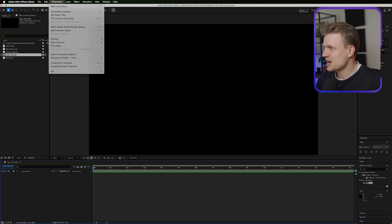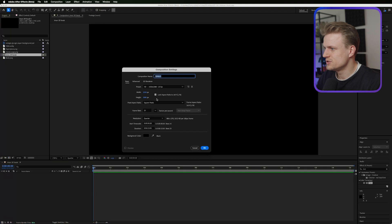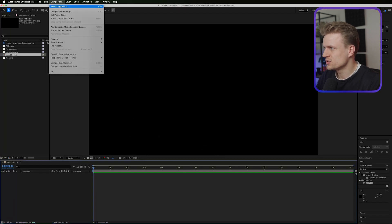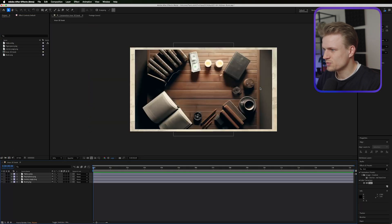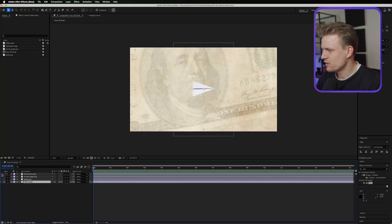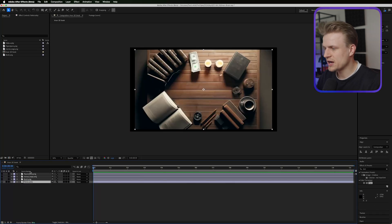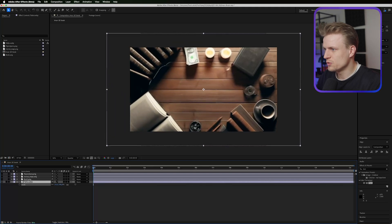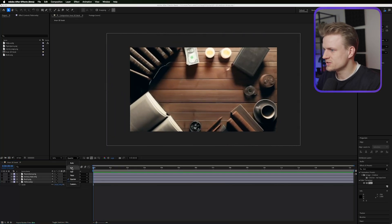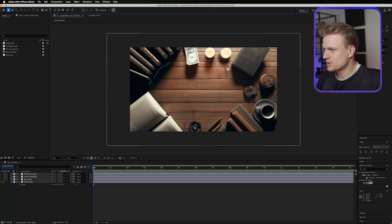Here in After Effects, I have a composition. I created a full HD, 25 frames per second composition. Go to Composition, New Composition, and then drag in all your assets. We have this really cool table — I'm going to move that down and turn everything off so we can design our setting. I'll scale this up so it covers the full composition, then change the quality to full so we can see everything clearly.